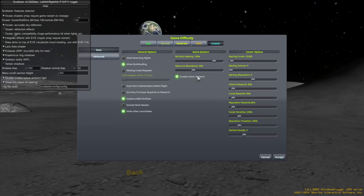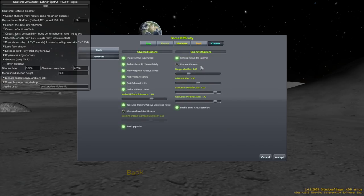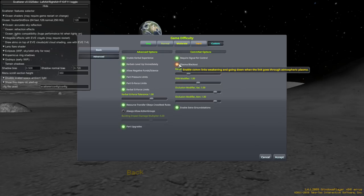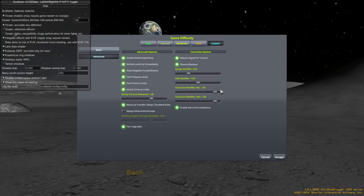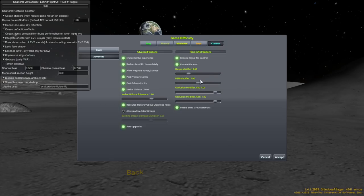But, yeah. So, sometimes you'll want to transmit science back home, and that's important. Require signal for control. Plasma blackout means that when you're in science mode, when a pod is re-entering, you may lose communication, as they do in real life. There's a range modifier, and stuff like that. I'll just leave those as is, and enable the extra ground stations. Please do. That will help. Okay.